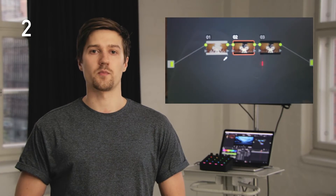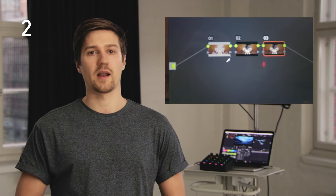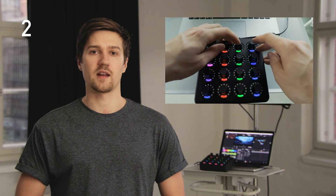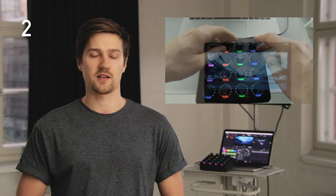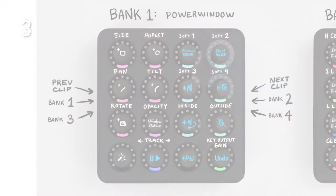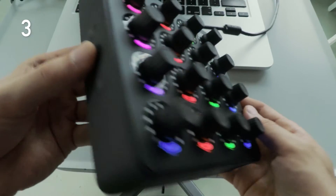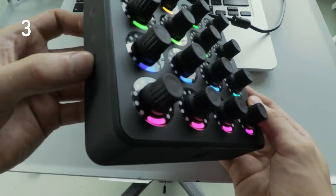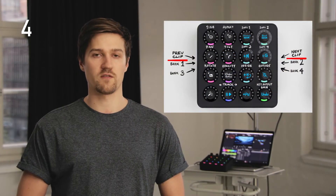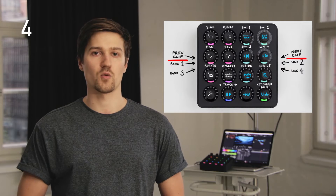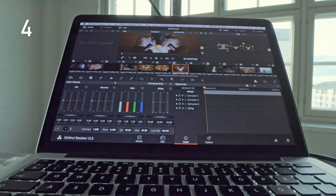Next and previous node buttons have been added, thanks to Blackmagic Design finally implementing keyboard shortcuts for them in Resolve 12.5. The buttons are located in the top right corner in all banks. The bank toggling layout now goes horizontally starting from the second left side button: one, two, three and four. The left-out two side buttons used previously for banks now work as previous and next clip buttons.